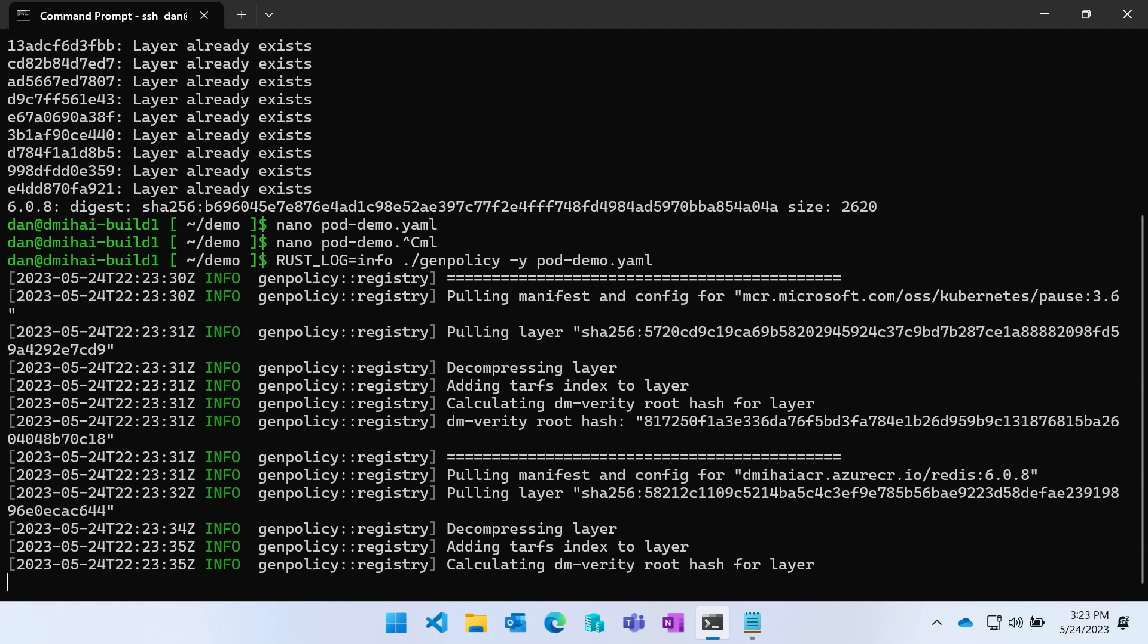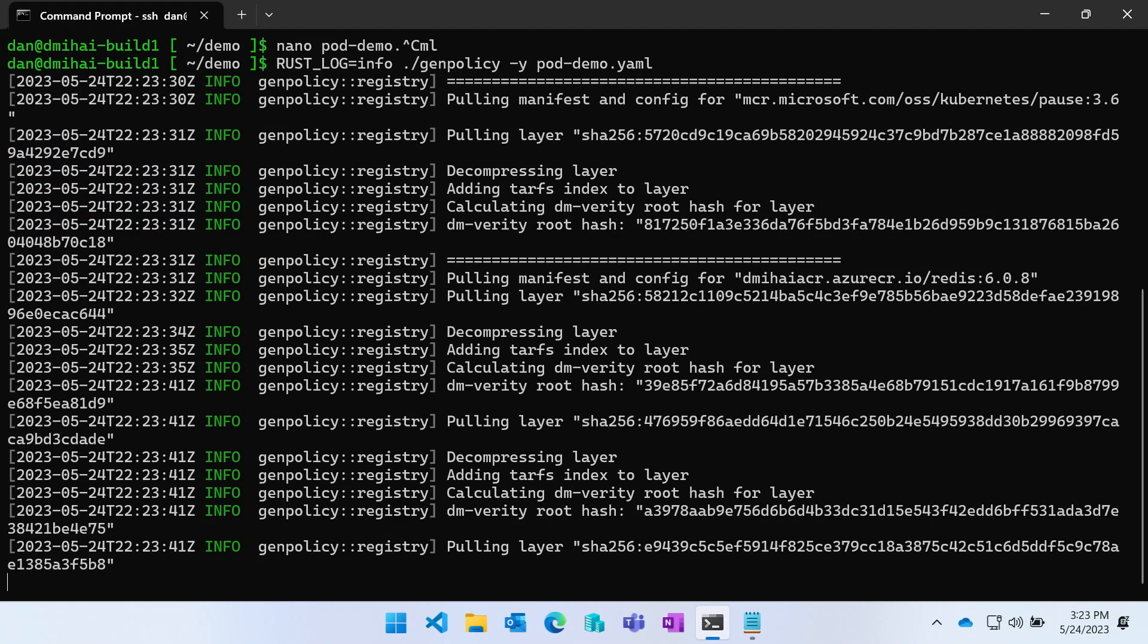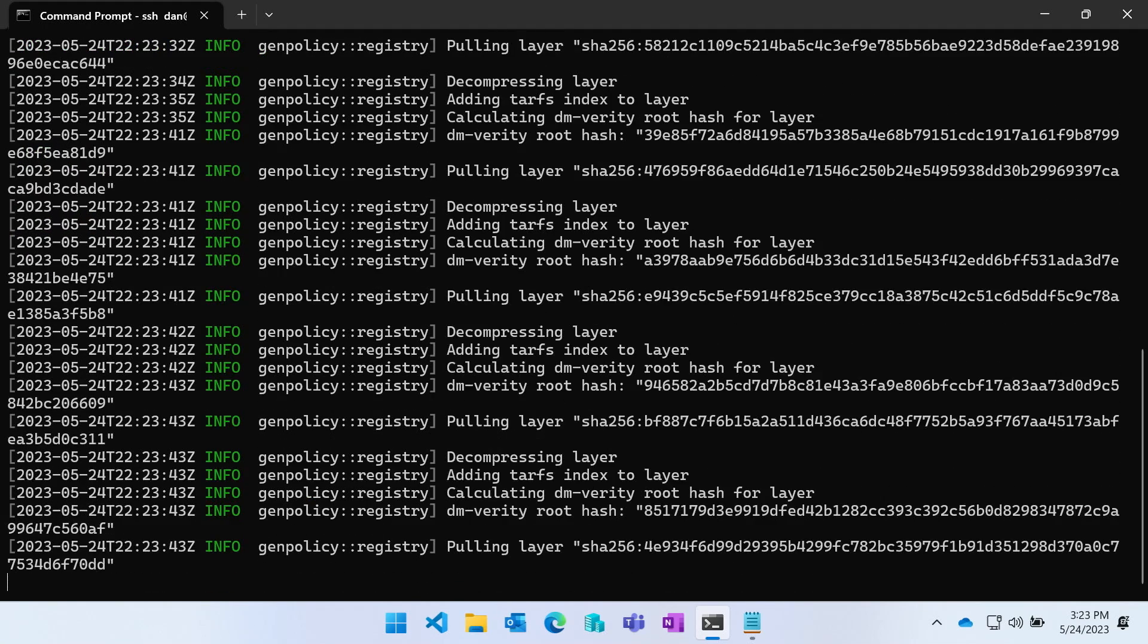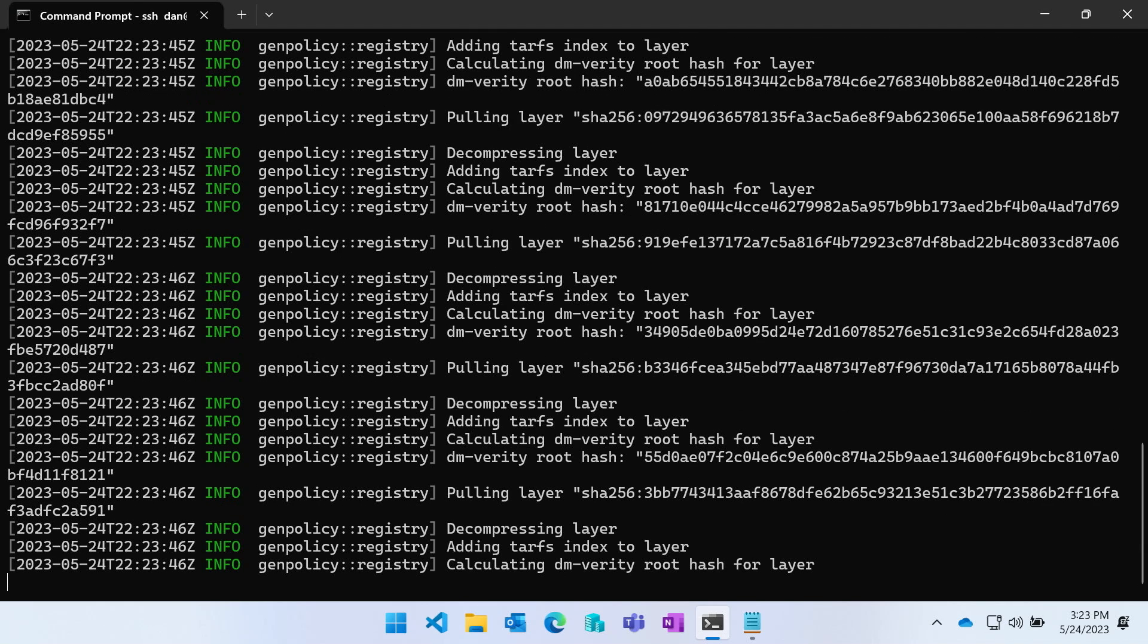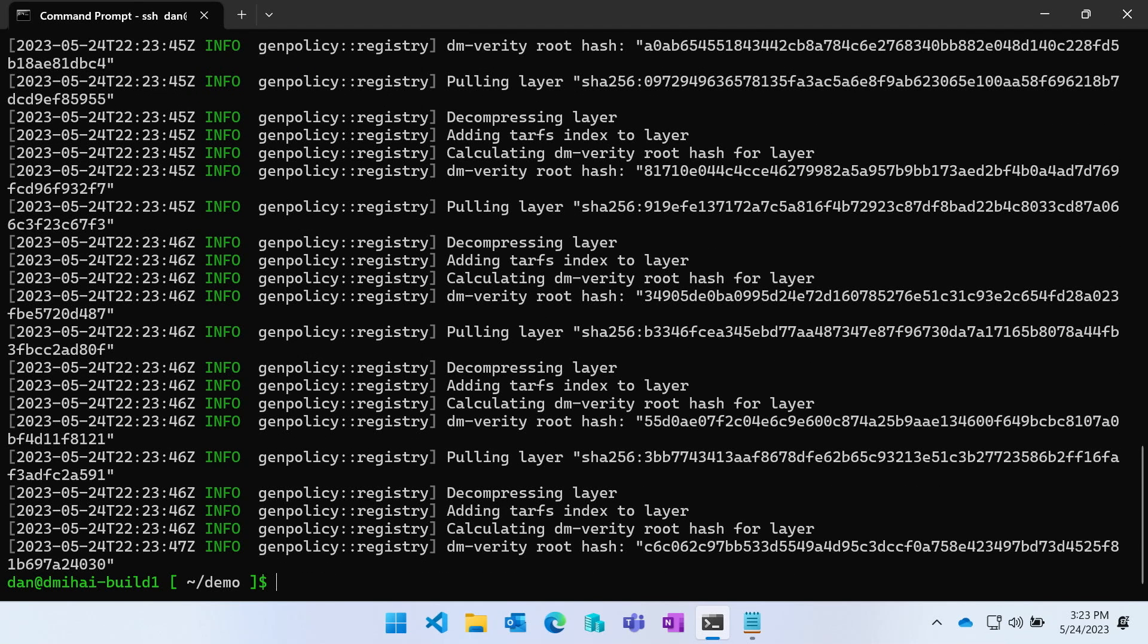As you can see, part of the tool's work is downloading the container images for the containers used by my pod, and it's generating DMVerity root hashes for each of those layers. Without getting into many details, each of the container layers is exposed to the utility VM, to the TEE, as a Linux storage device protected by DMVerity. That means if someone corrupts the information on one of those storage devices, the Linux kernel is going to catch that undesirable change. So far so good.